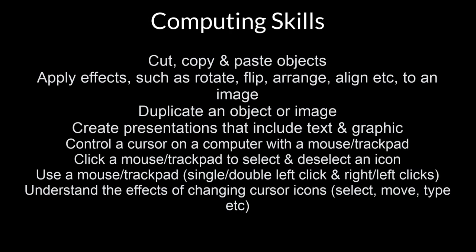During this lesson you'll be focusing on the following skills: copying and pasting using Control-C and Control-V, applying effects to an object on the screen such as rotate, duplicating objects, and creating a presentation that includes text and graphics.